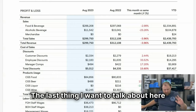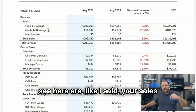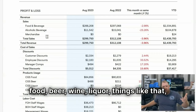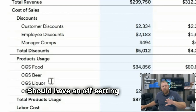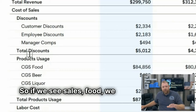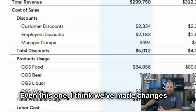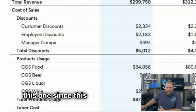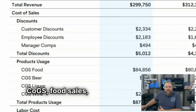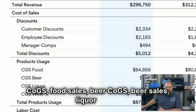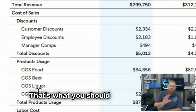The last thing I want to talk about is that your sales categories — food, beer, wine, liquor — should have an offsetting cost of goods sold. So if we see sales food, we should see COGS food. What you should see is: sales food, COGS food, sales beer, COGS beer, sales liquor, COGS liquor, sales wine, COGS wine, sales merchandise, COGS merchandise. That's what you should see on your P&L.